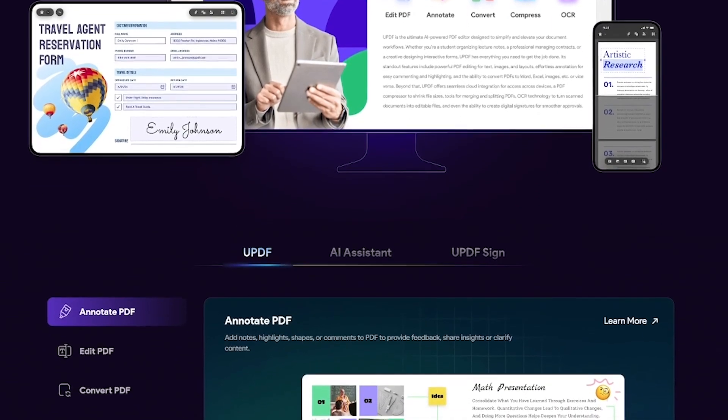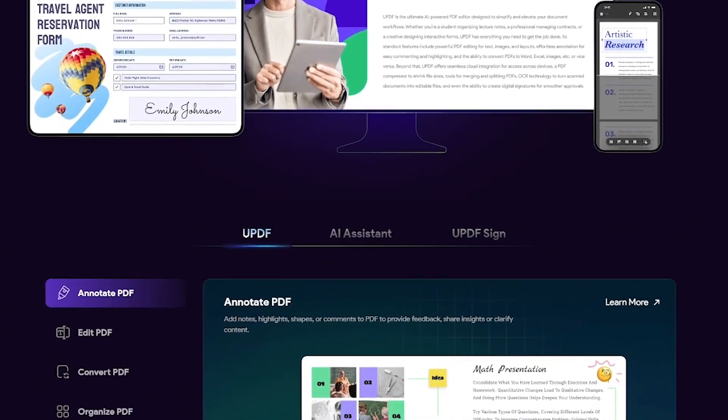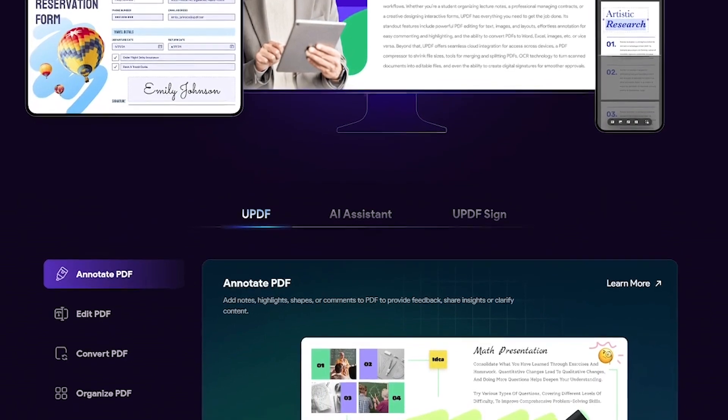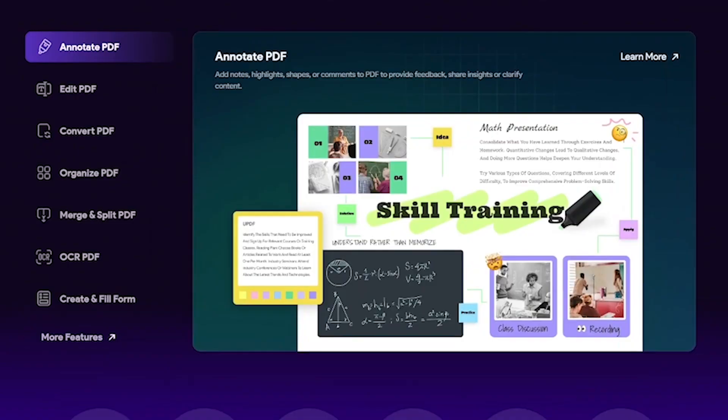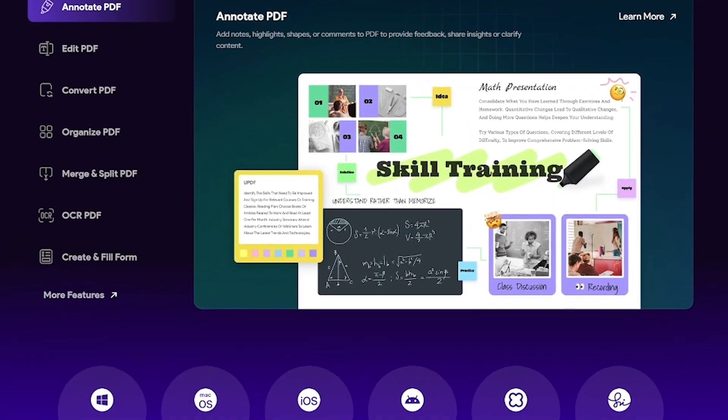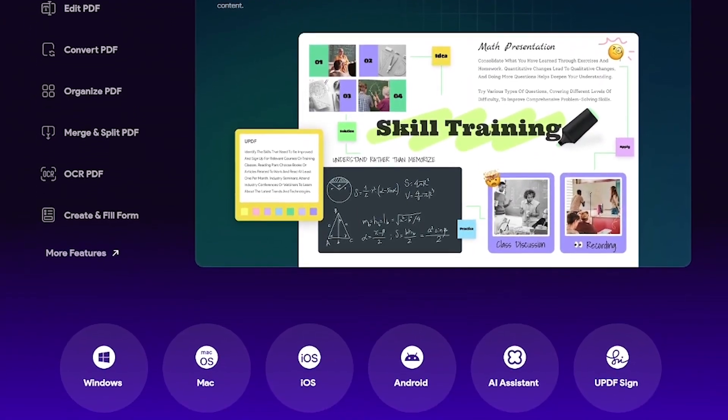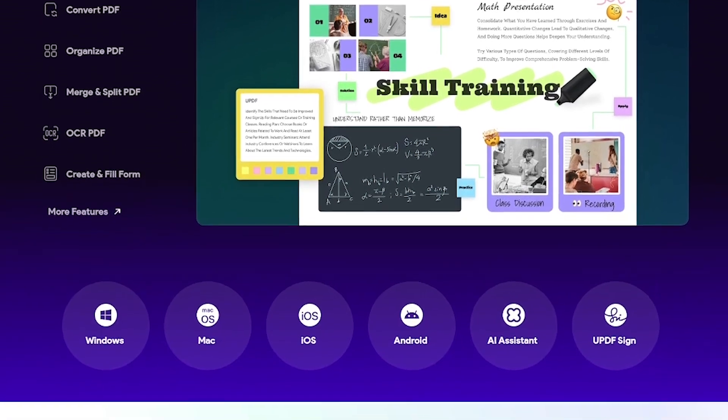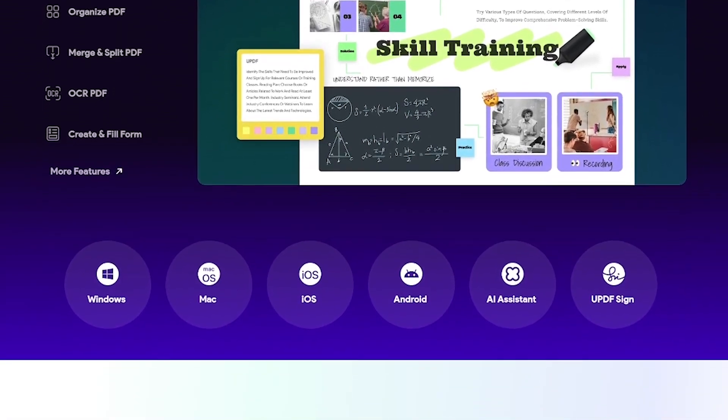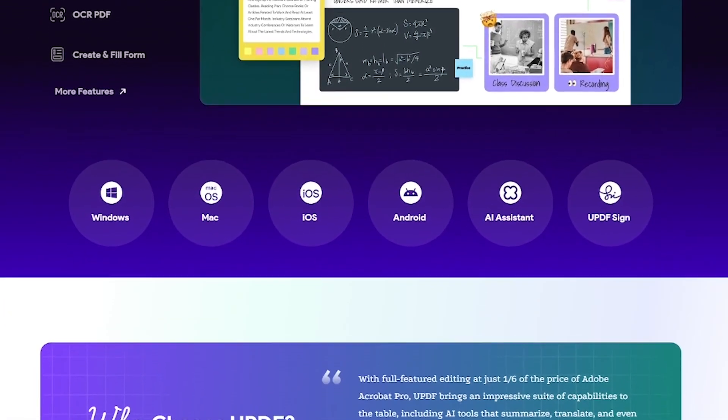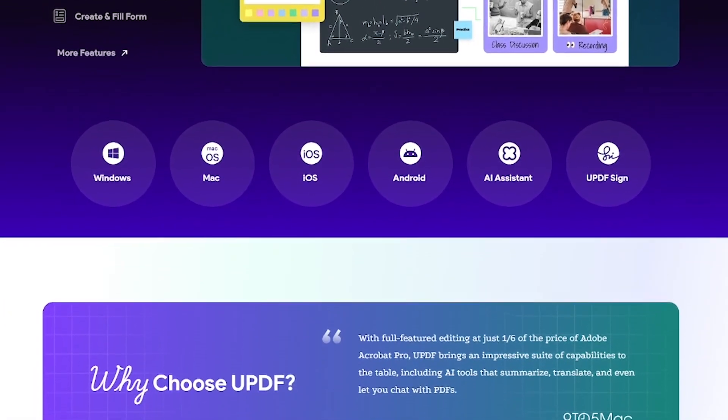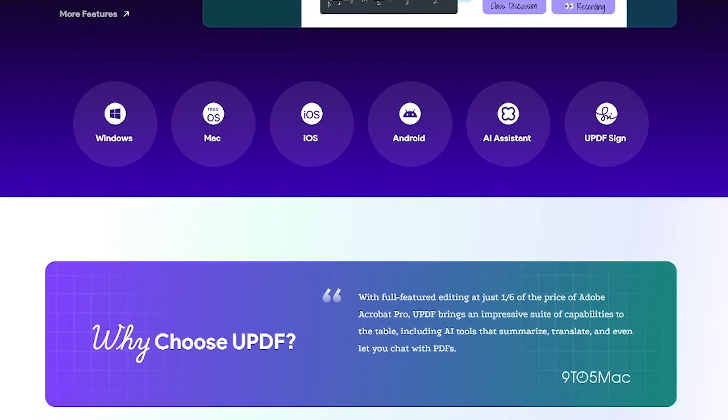Perfect for students, educators, lawyers, marketers, anyone who deals with docs daily. Need to edit text, highlight sections, or rearrange pages? Easy. Want to sign a contract or fill out a form? It's all built in.